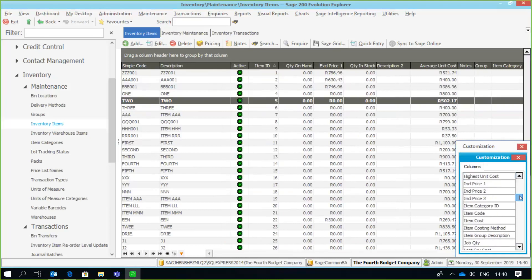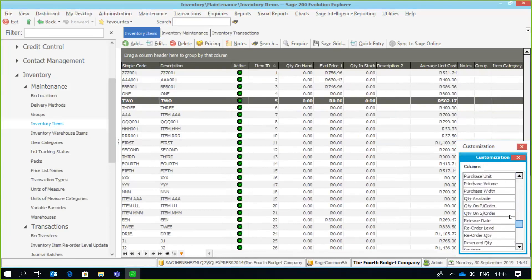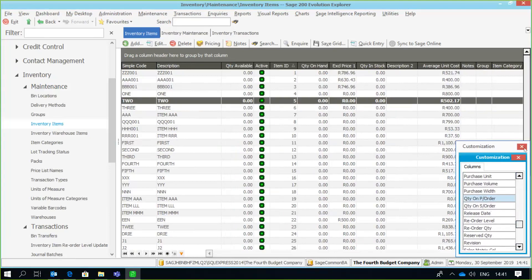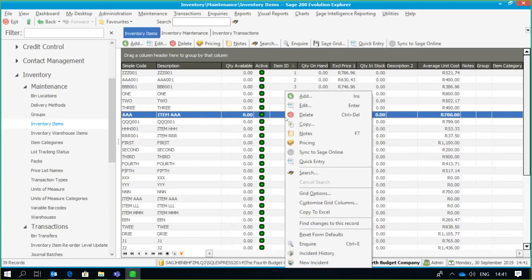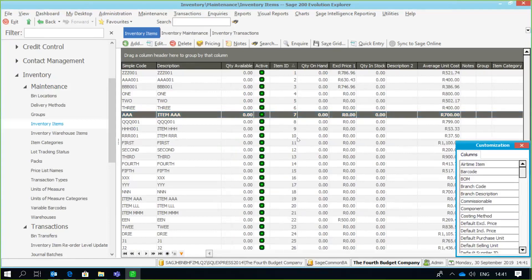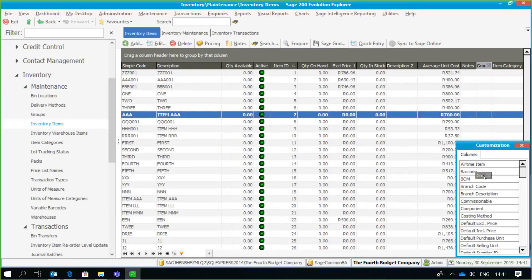For example, if I want to see the quantity available, I highlight that field and drag it onto the taskbar, and I've got all my information available. Close the screen and we're good to go. Now, if you want to remove certain columns from the screen, simply right-click, go to 'Customize Grid Columns', specify the column you want to remove, and drag it back into the customization window.